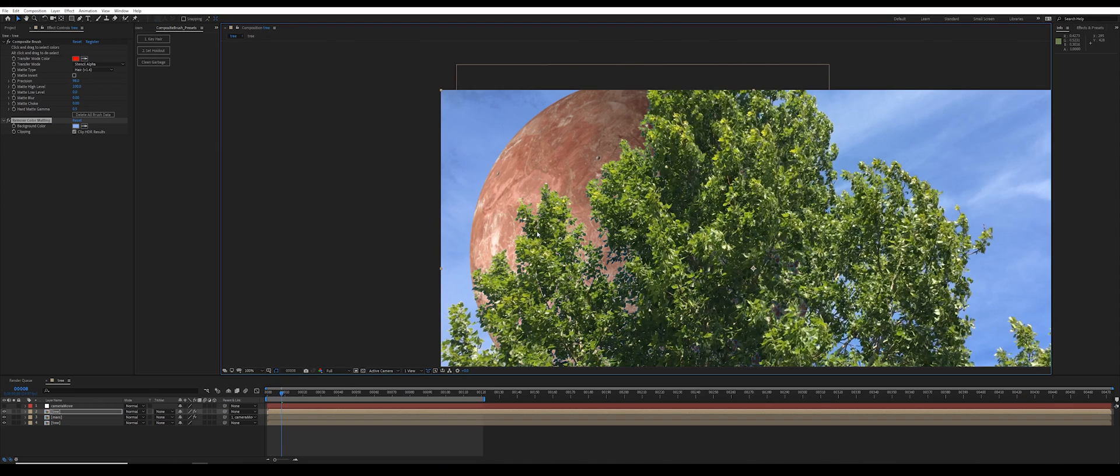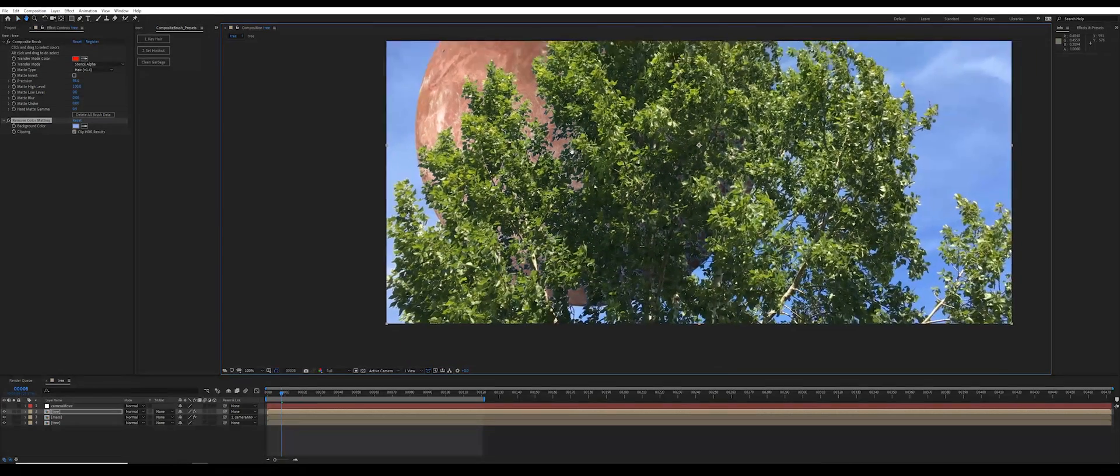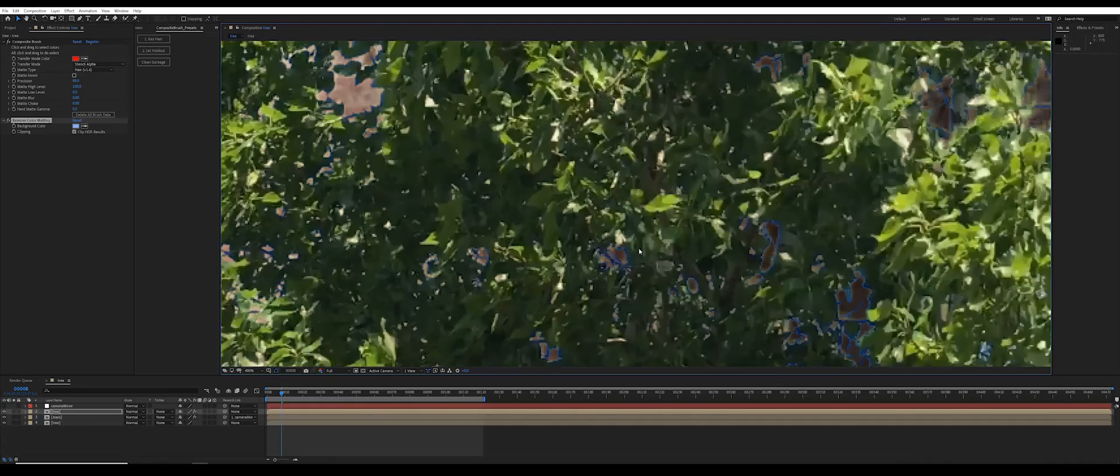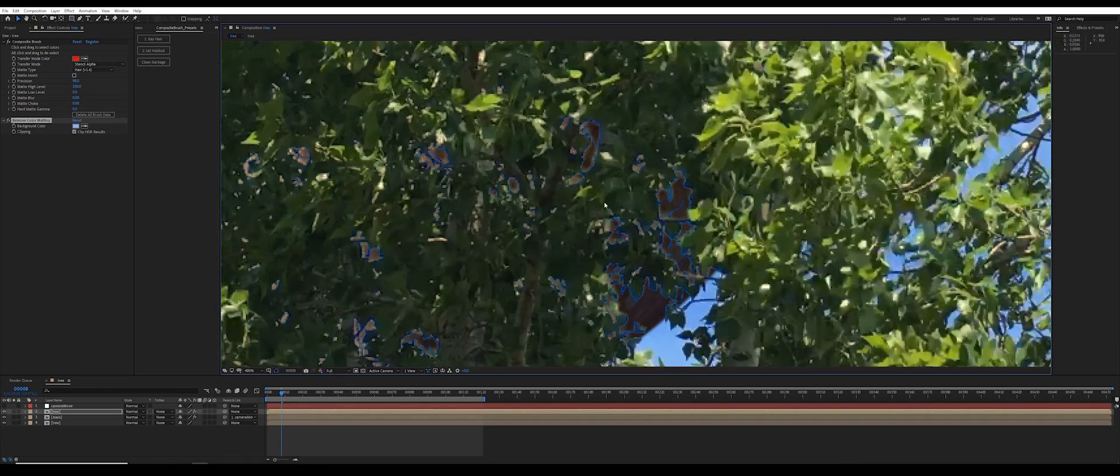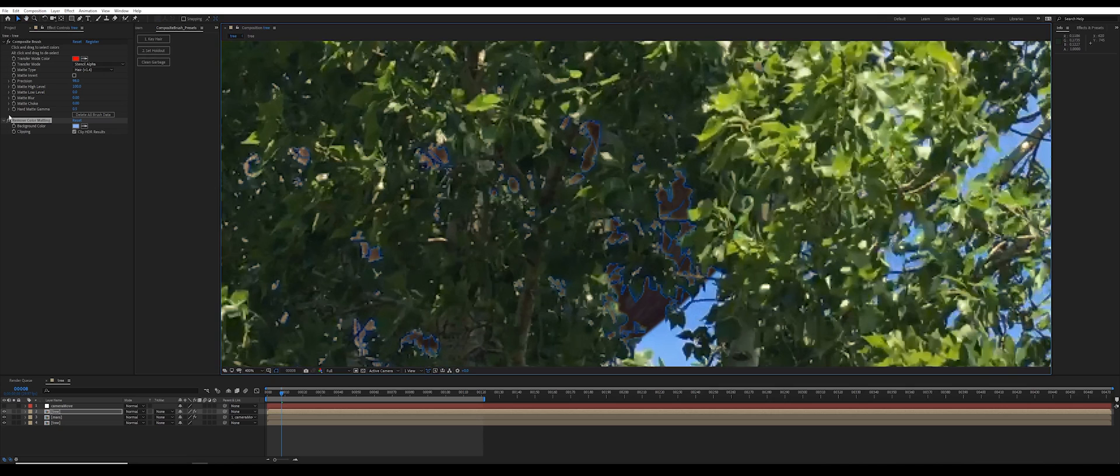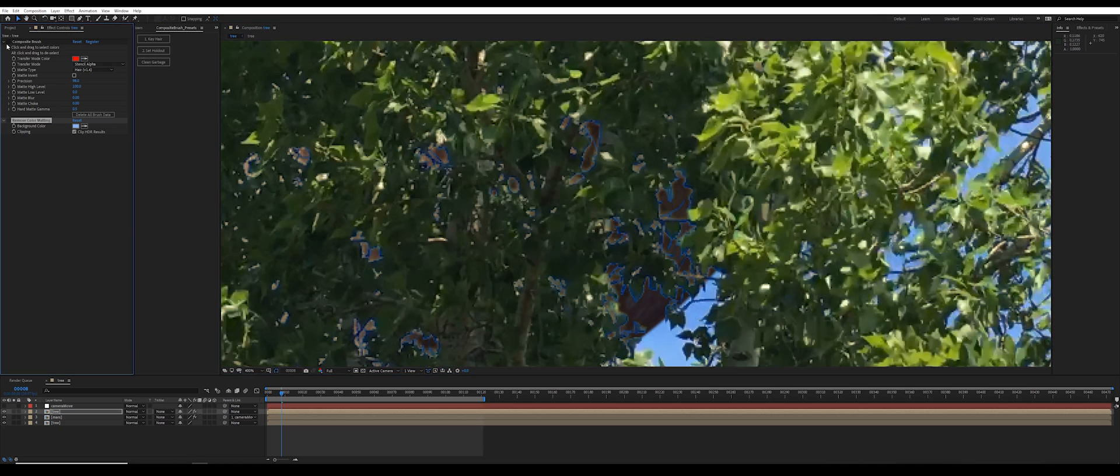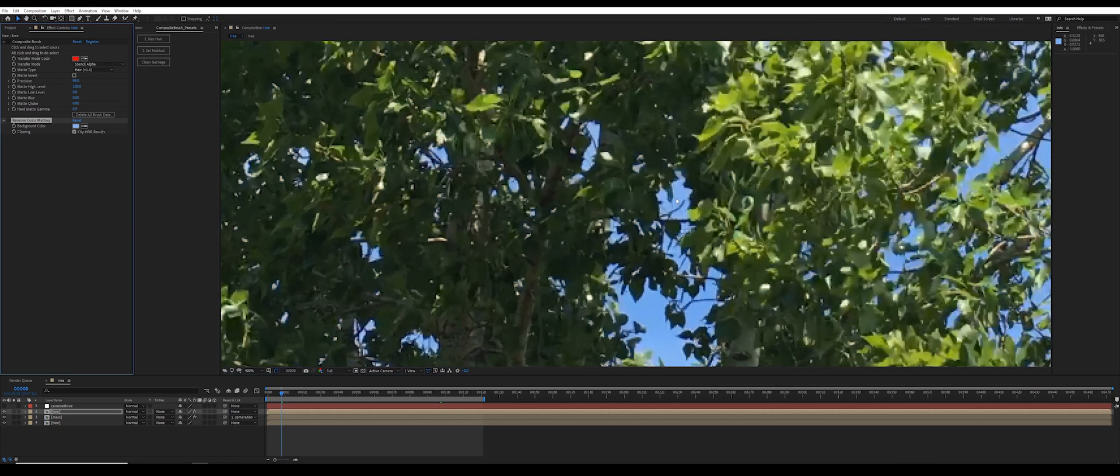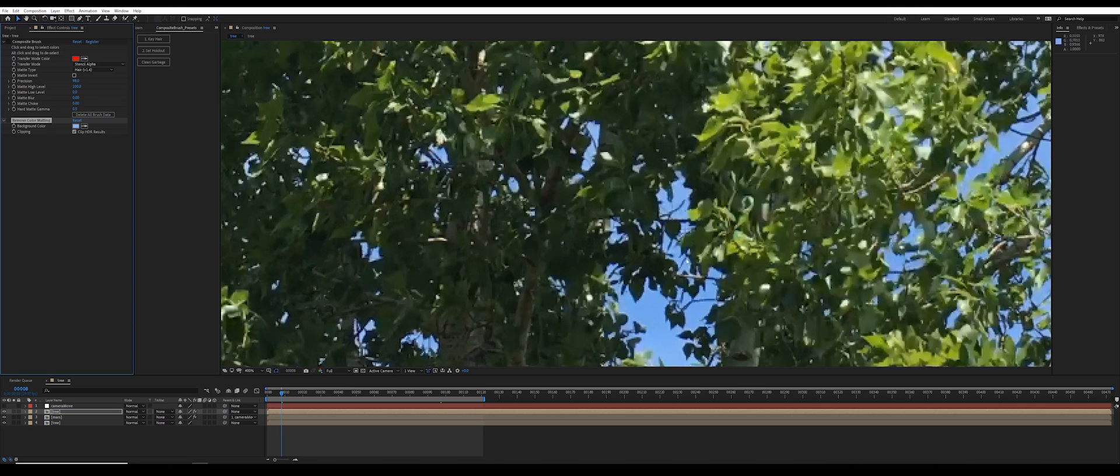So that helps with some of the semi-transparent parts, but there are also some parts that just aren't being affected because they were too blue or they have a sharpening artifact. For example, if you take a look down here, these are very dark blue edges. Now these don't really resemble the original blue sky color. This is a result of a sharpening artifact that you get on some cameras.